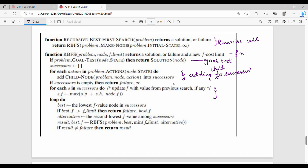For each successor, we add a cost update: max of f(s) and f(n), which gives f of the successor node. In the loop, the best value is the lowest F value among successors. If the best F is greater than the F limit, we return failure. The alternative is the second lowest F value — that is the alternative path cost.